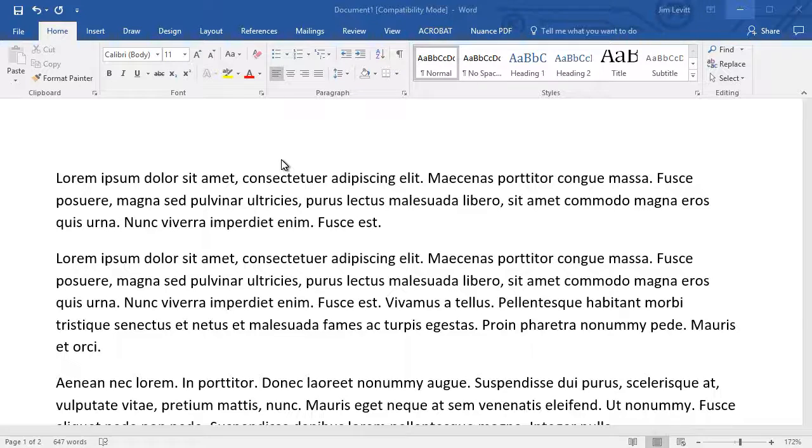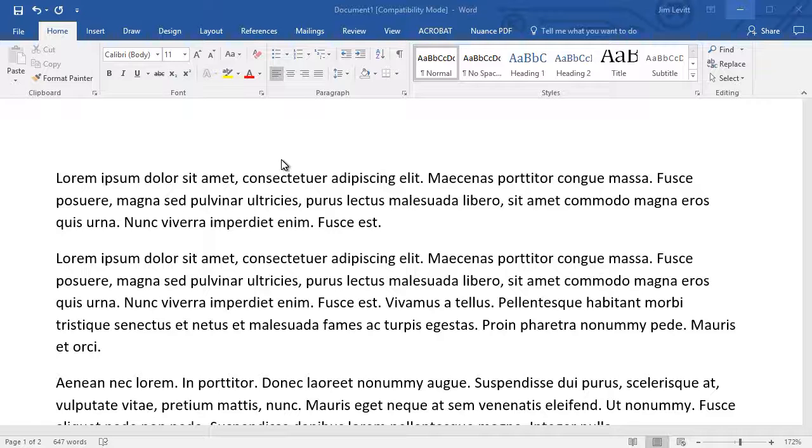In this exercise I'd like to show you how to quickly and easily use the ruler in Microsoft Word to visually format your paragraphs.